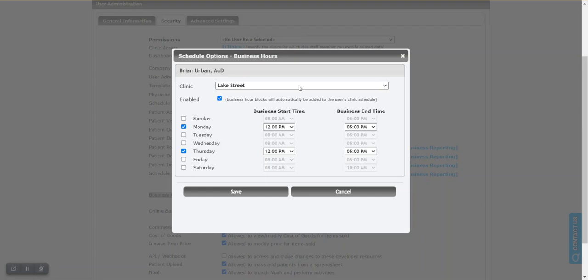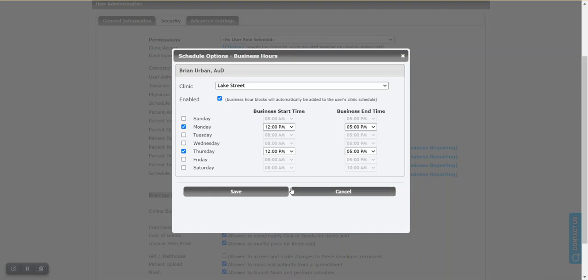And then of course they show up on the schedule as static blocks, meaning we know this provider is not in Lake Street on Mondays and Sundays and Tuesdays and Wednesdays and Fridays and Saturdays. So it's very clear from the schedule level. There are other ways to do blocking as well but this is a very nice way if you know the specific hours that are routine.